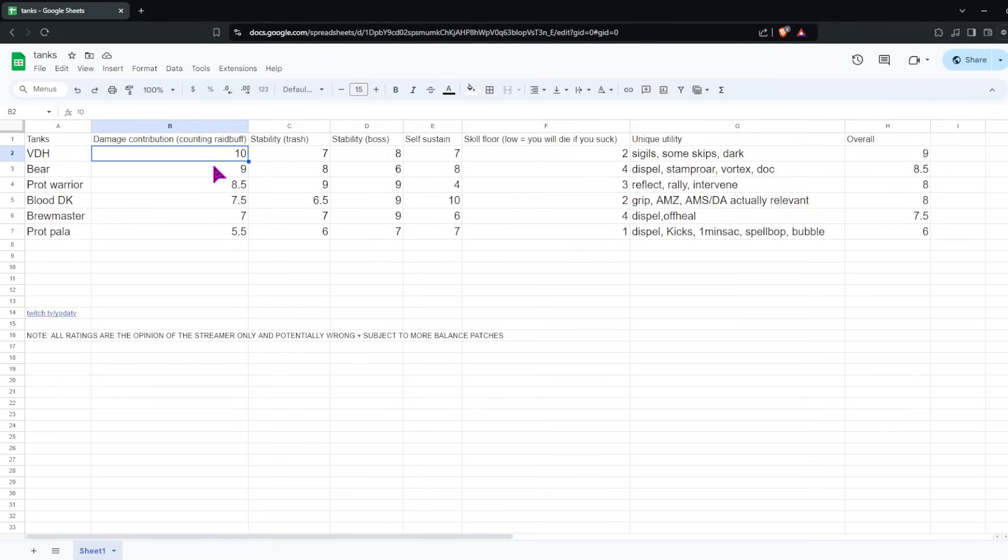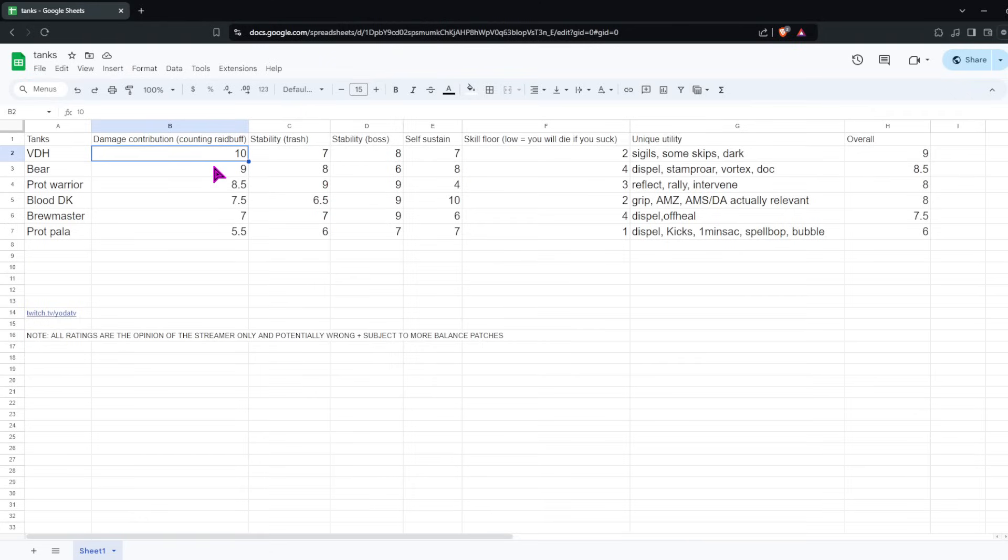Unique utility, the dispel that Bear has is actually very useful. Curse dispel is extremely valuable in a couple dungeons, especially Grim Batol and Stone Vault, and it's the only tank with curse dispel. You also have the normal Druid stuff, Stampeding Roar, Vortex. You have Dream of Cenarius for off-healing. The main weakness Bear has in terms of utility is that it doesn't have any single stops. You basically only have Incap Roar and Typhoon. If there's one mob casting, you have to use an AOE stop, you can't use a single stop for it, which is not the biggest weakness, but it's there.